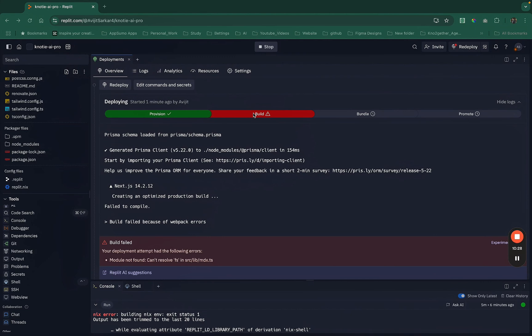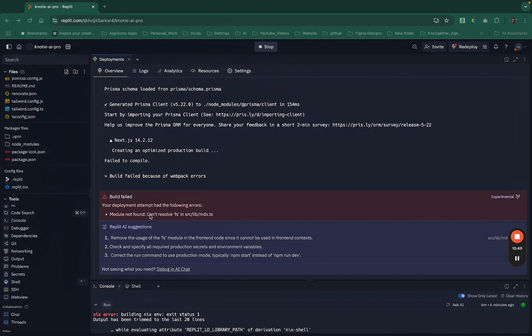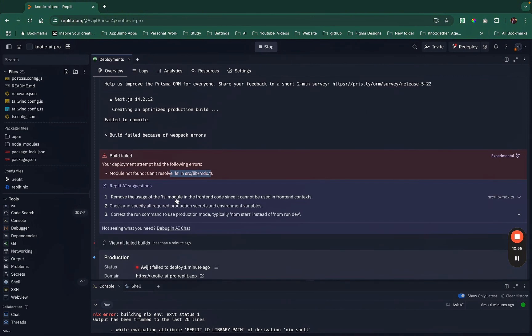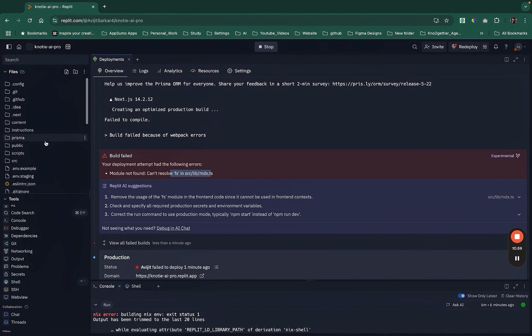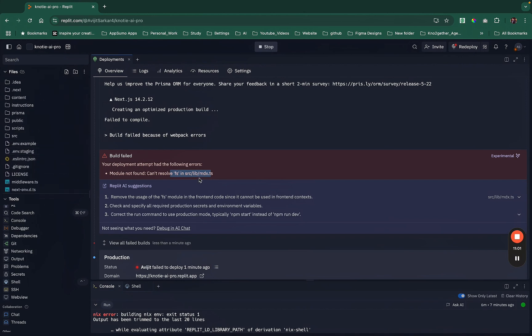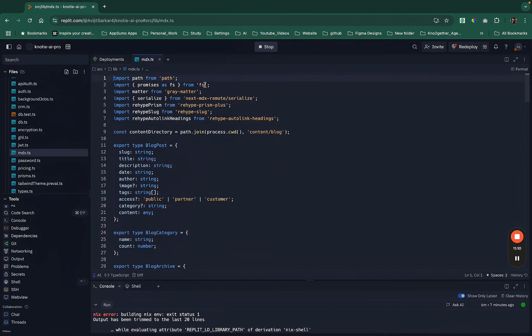The build has failed — even though running it locally was completely successful and the page came up. This is exactly the reason I recommended using a provider like Replit for staging before going to production. Looking at the logs, it's saying it cannot find the fs module — the file system module. The module is there, but I think I know the issue.